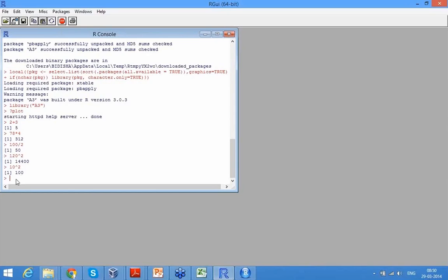Once you have done simple calculations, you can assign values. So those of you a little familiar with programming, I can say A equals 2, B equals 5.